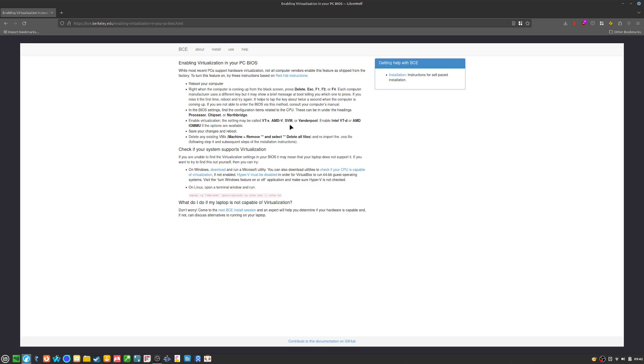It'll be something like VTX, VTD, SVM, Vanderpool, or whatever. It's a setting in your BIOS settings, so you'll need to do that.